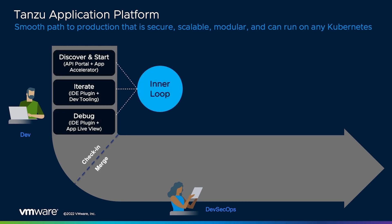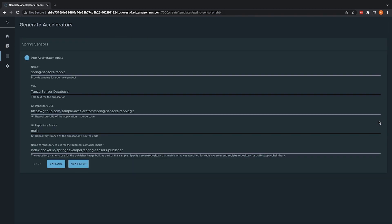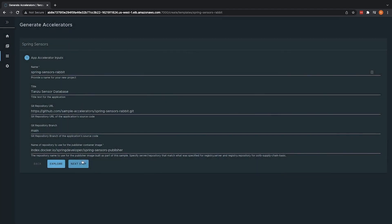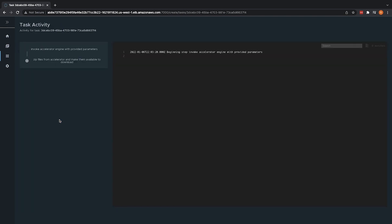Let's focus on the inner loop first to illustrate how developers are abstracted from both Kubernetes and the cloud providers they are working on. To get started on a new application, developers can use the Tanzu Application Platform's Application Accelerator to choose a starting template from a wide variety of application and language types. While VMware provides several accelerators out of the box, your organization can create or customize these to incorporate your best practices and architectures.